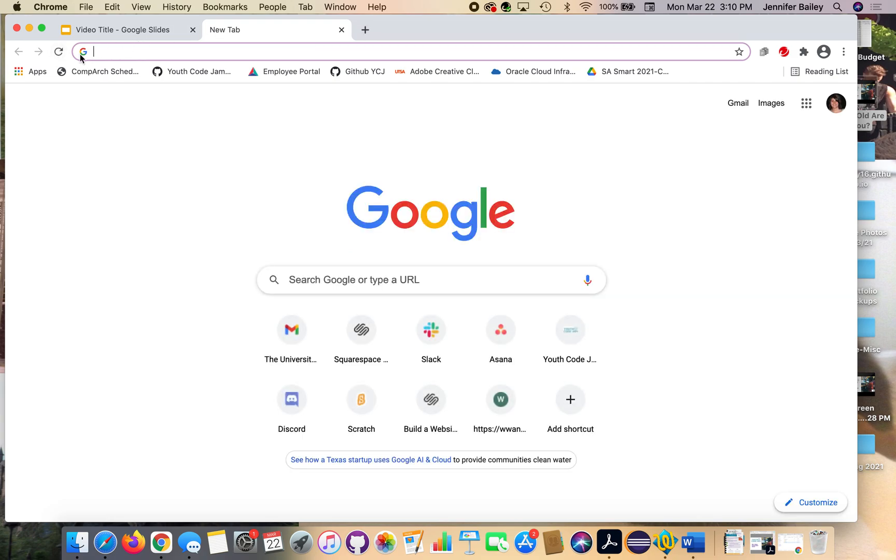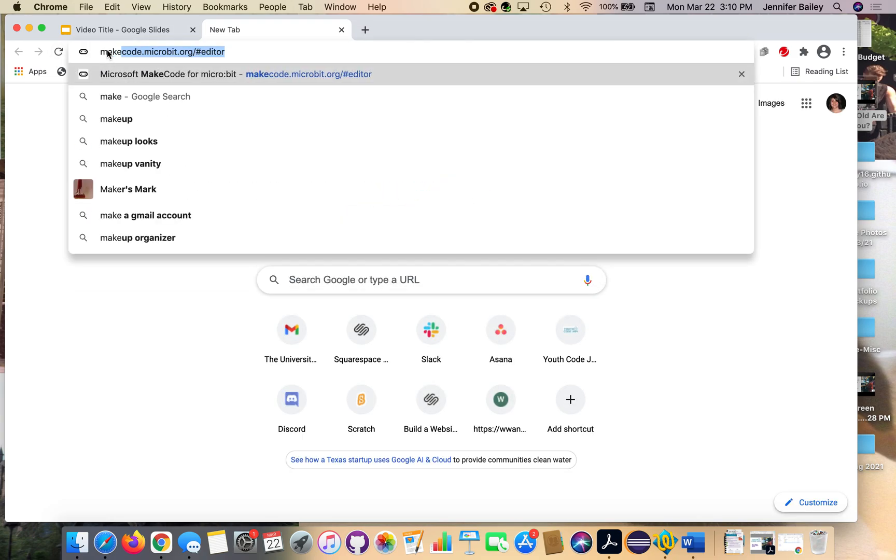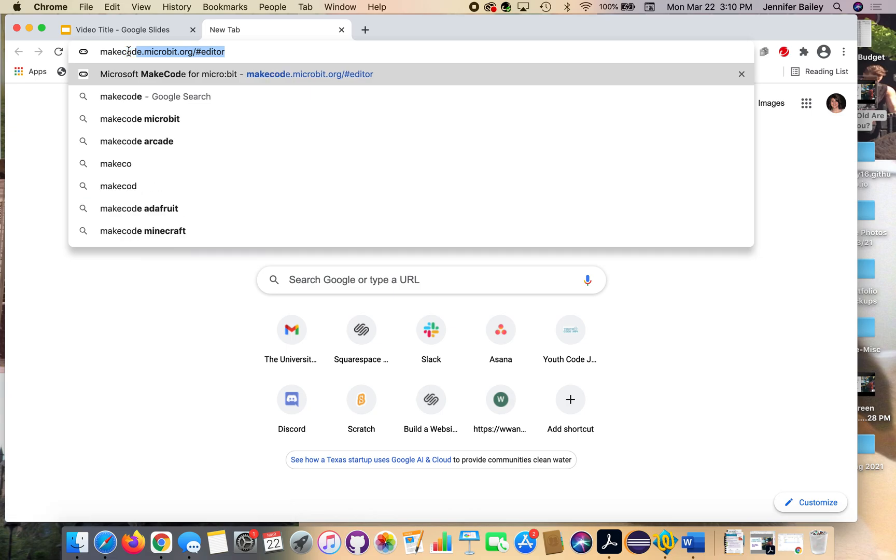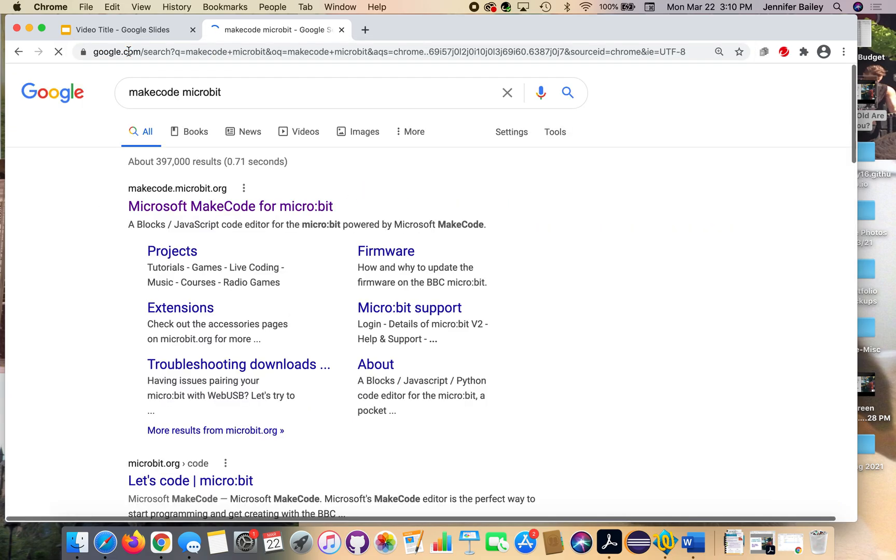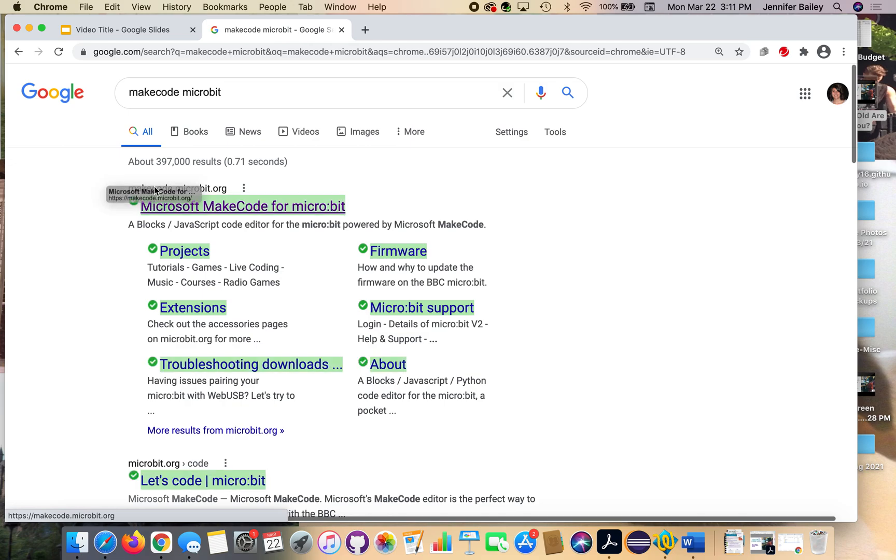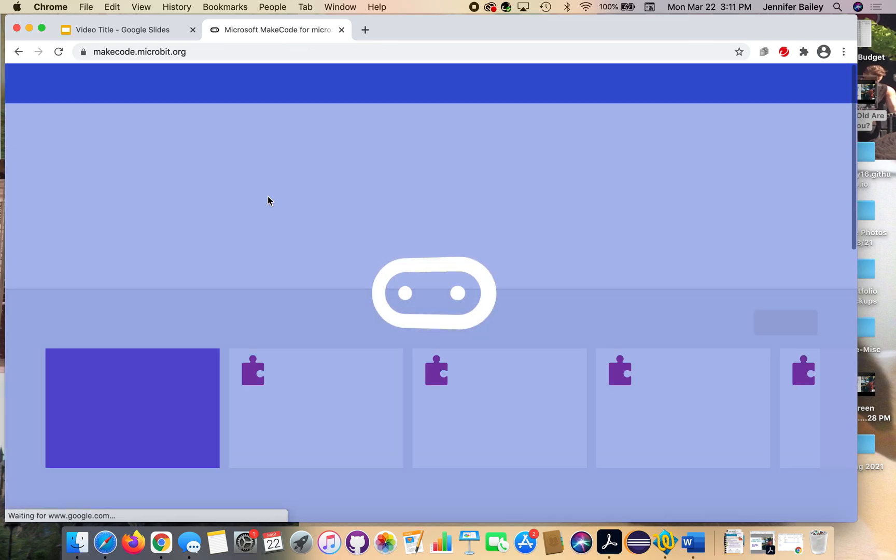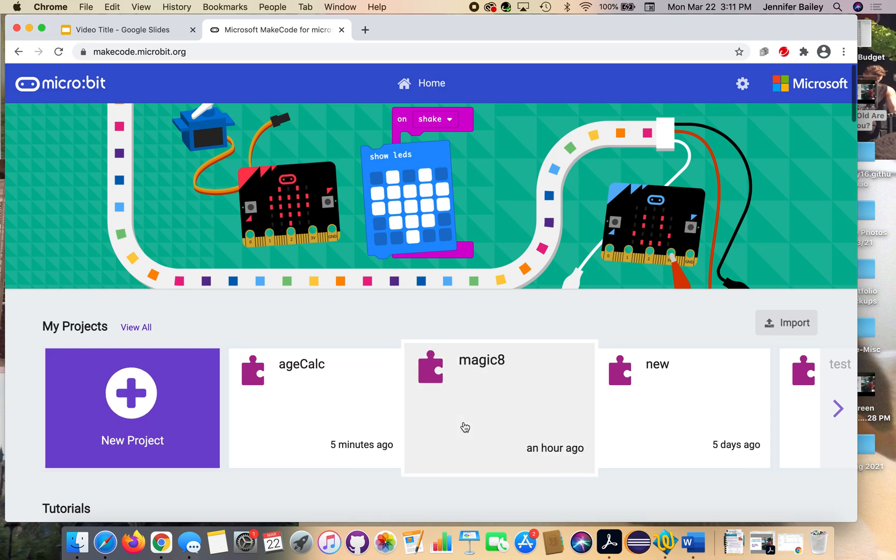And in the address bar at the top, you're going to type MakeCode, so you can type MakeCode Microbit, and hit enter, and that does a search, and it's going to bring up this first option. It should have the URL above it that says makecode.microbit.org, and you're going to click that.